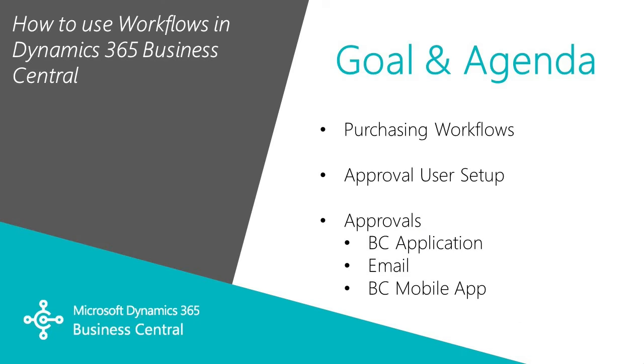I want to show you how easy it is to use workflows in Dynamics 365 Business Central. We're going to take a look at setting up a workflow for purchase orders and also the approval process for that. Then I'm going to walk you through the purchase order through the approval process. So let's take a look at it.